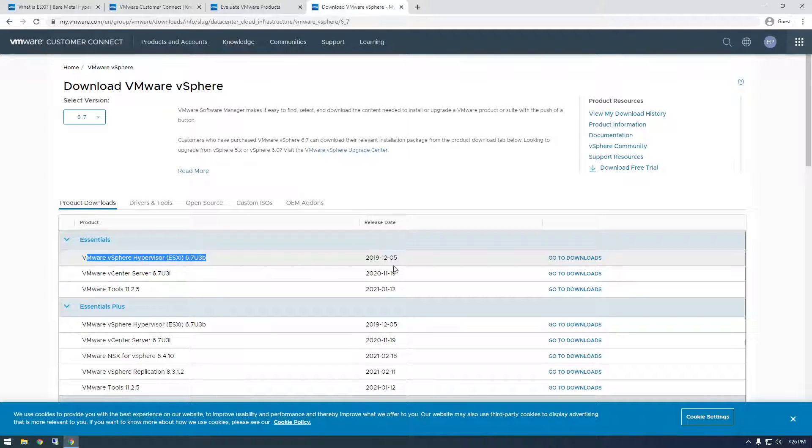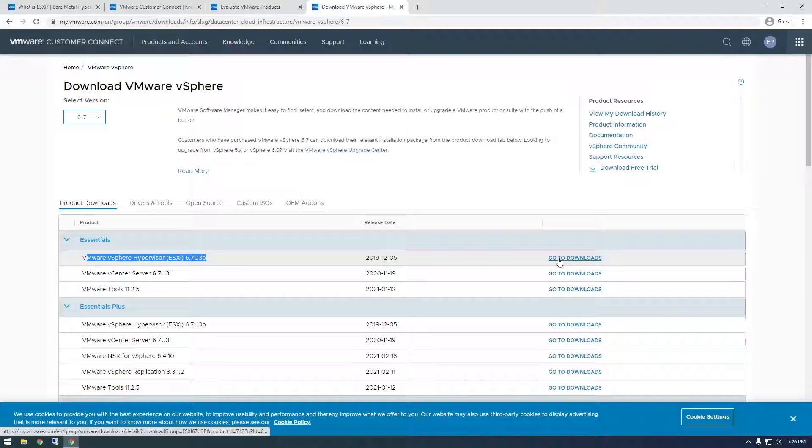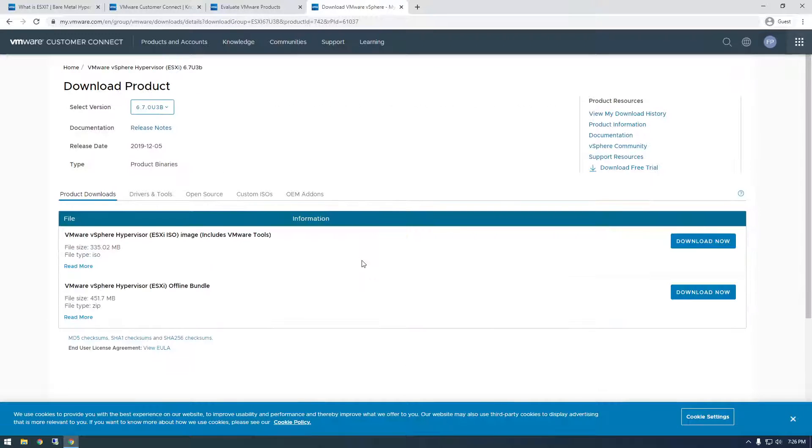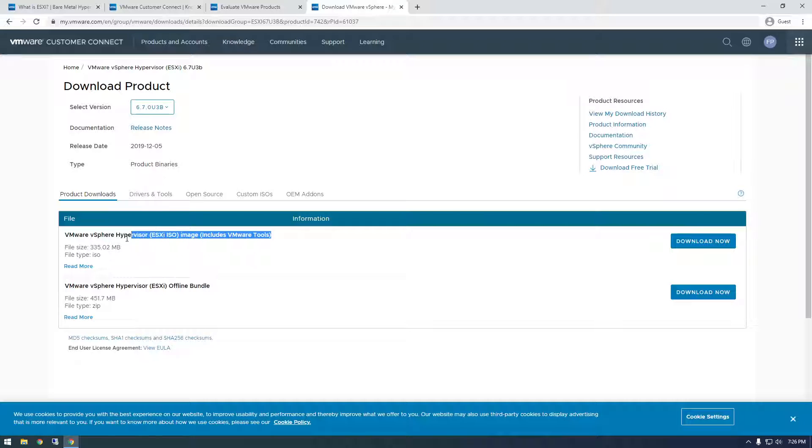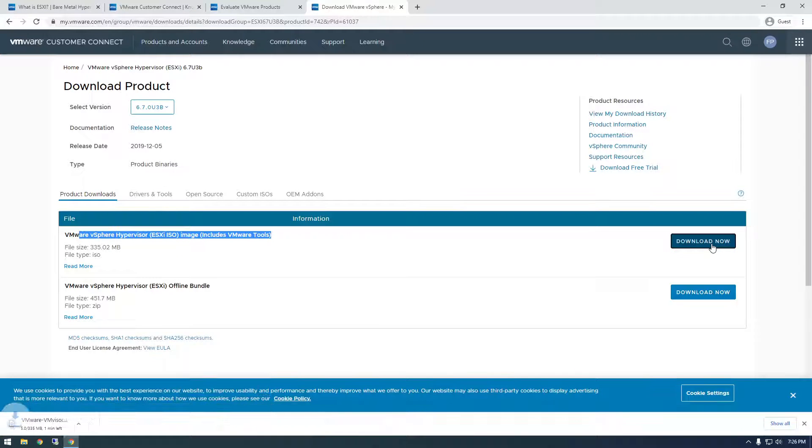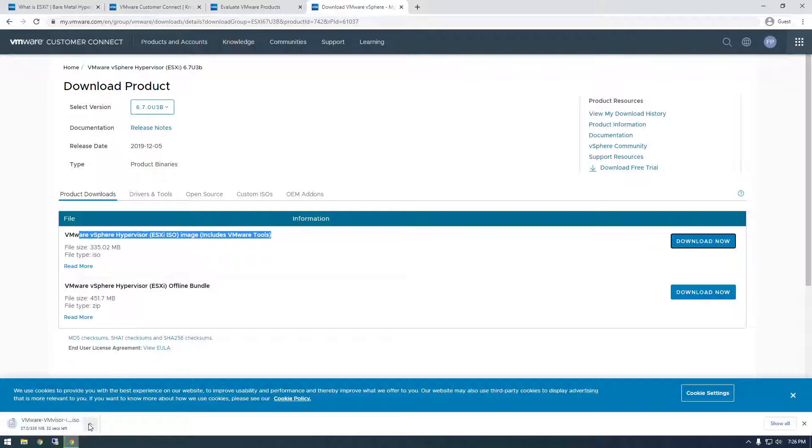6.7 is what I downloaded. Just go to downloads and this is it right here. Just click download and there you have it. That's all you got to do.